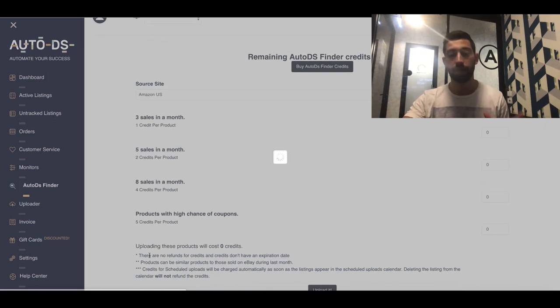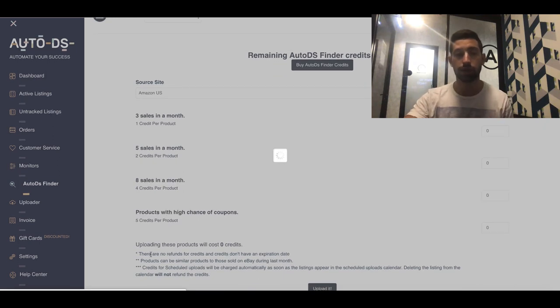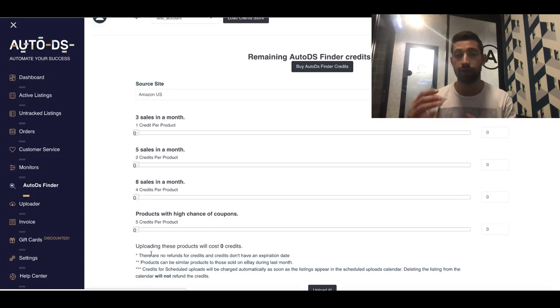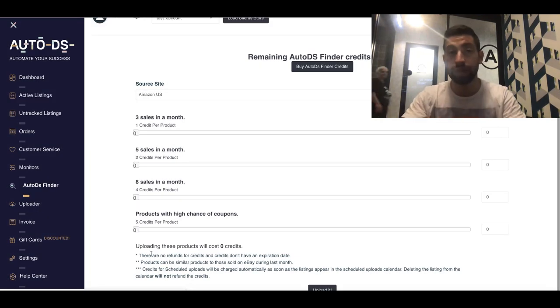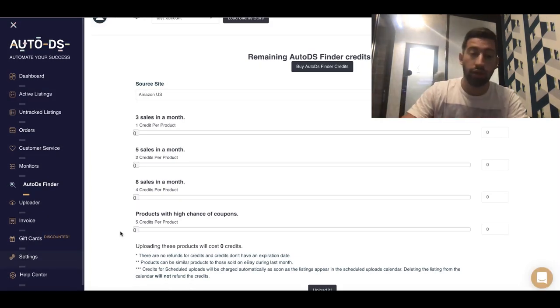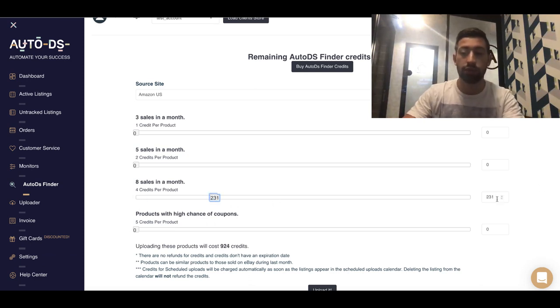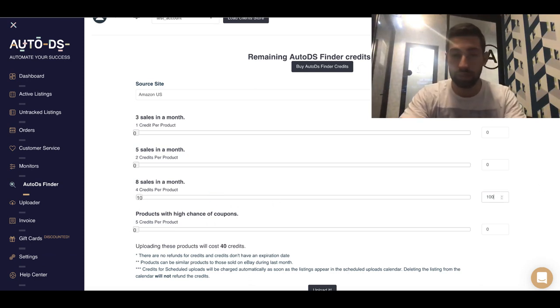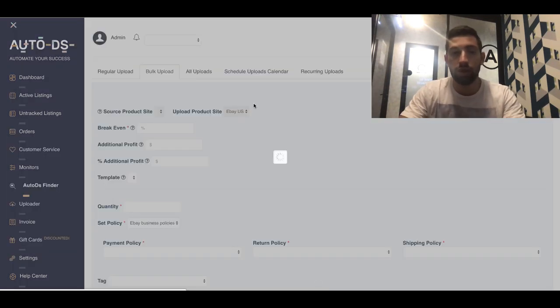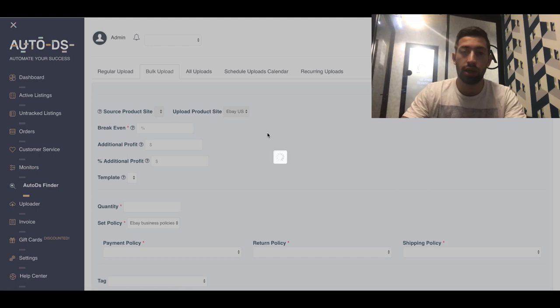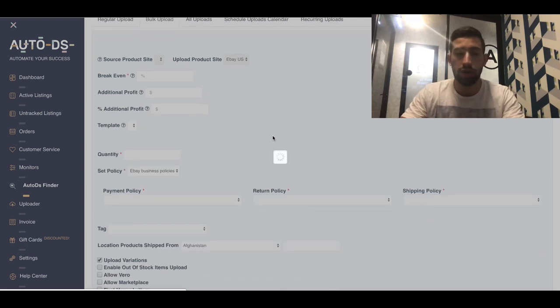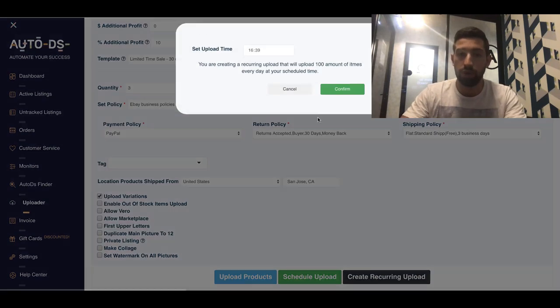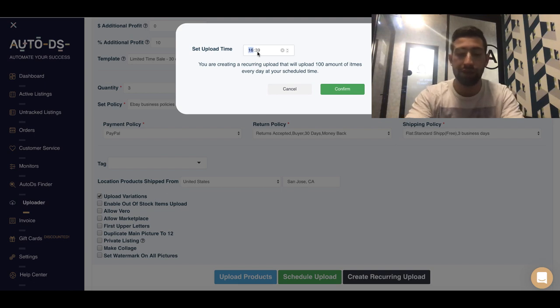For this you can use AutoDS recurring uploads and just make the software upload products for you every day at the same time. So I will just go here, I will take the number of products which I regularly upload, for example 100, I will click here to upload it, and then I can just go down and choose create recurring upload.